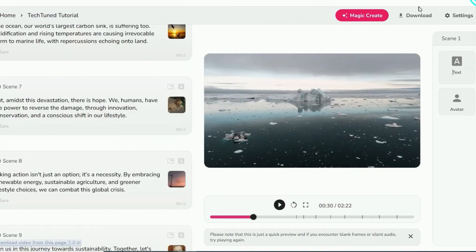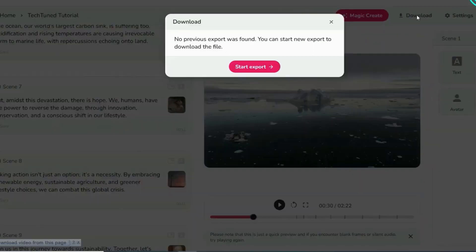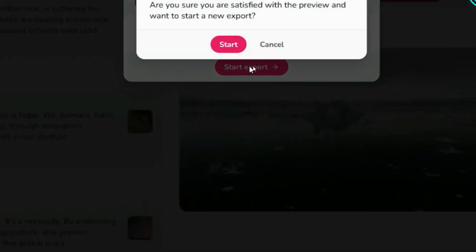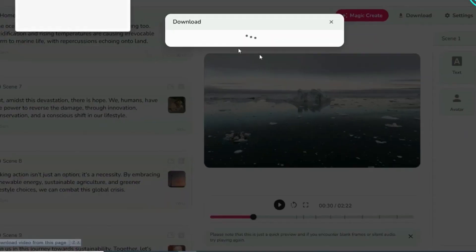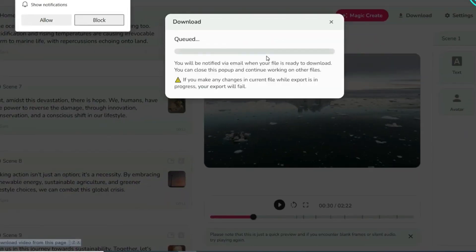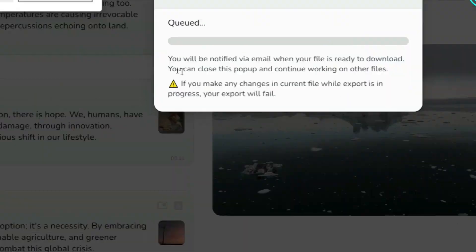Once content with the final product, proceed to click the Export button. The video rendering process typically takes a few minutes. Upon completion, you'll receive an email notification.